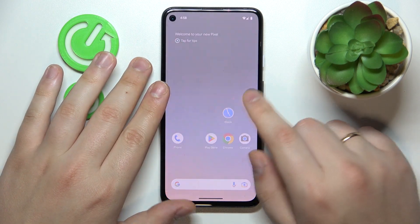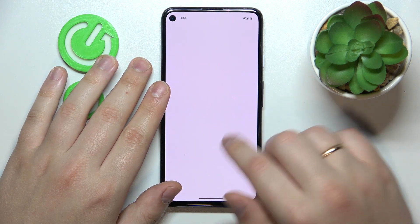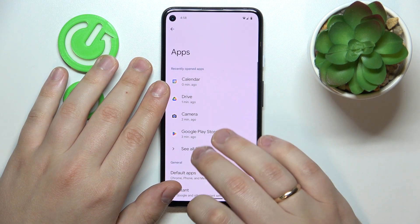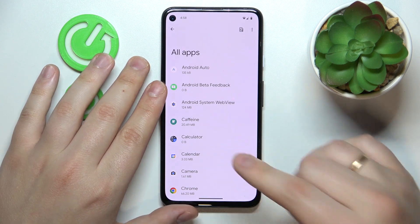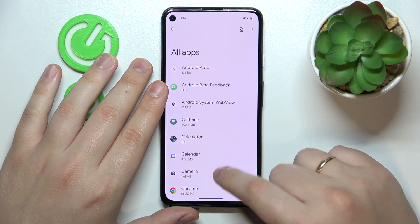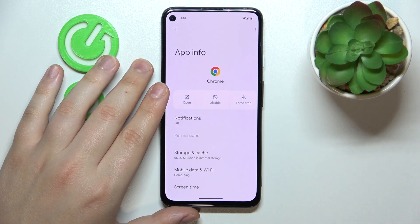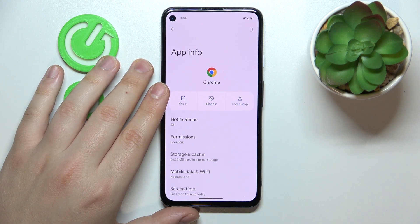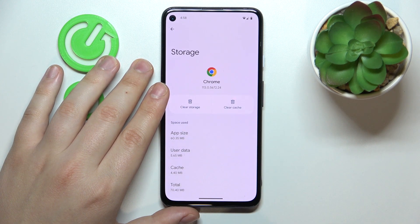Firstly you will need to open Settings, then enter the Apps category, open the full list of apps that are installed on your device, then find and tap the app you would like to clear the cache for, and open its Storage and Cache page.